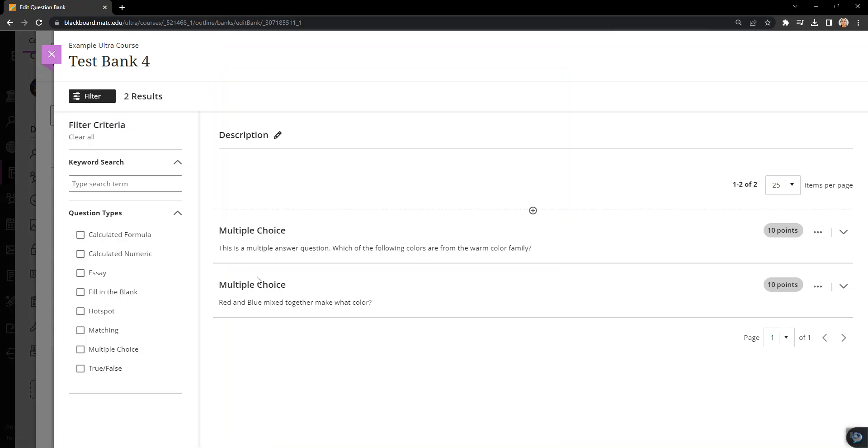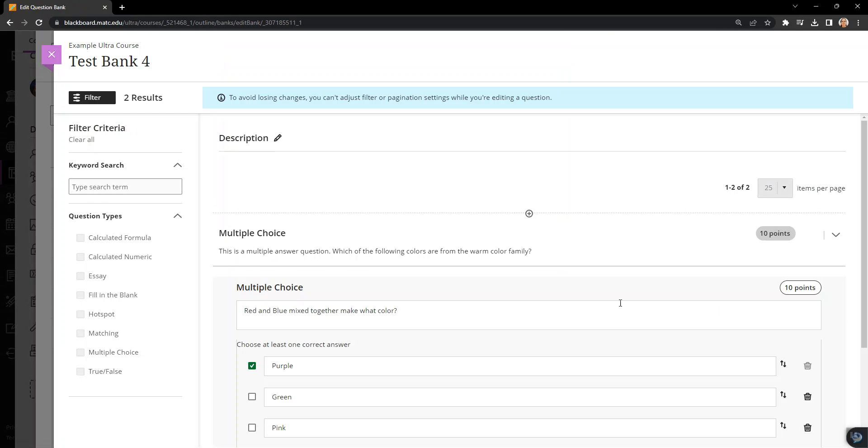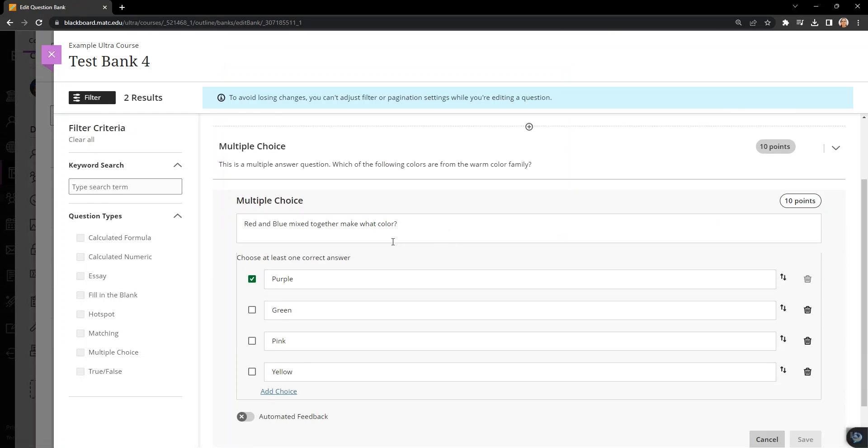And the other one was just a single multiple choice question with just one answer. But I could modify this and make this into a multiple answer question if I wanted to because they allow you to choose multiple selections.